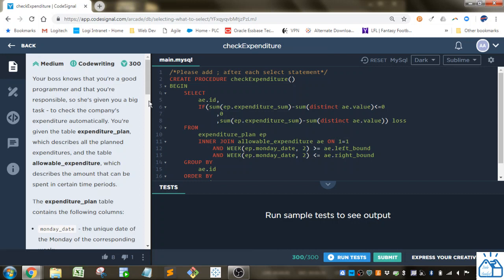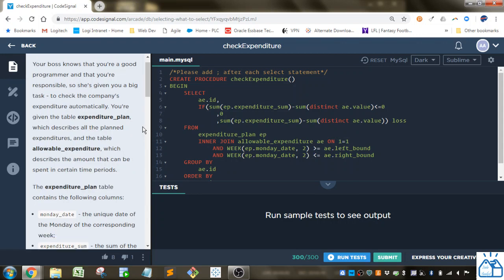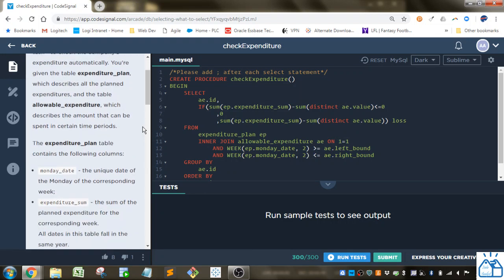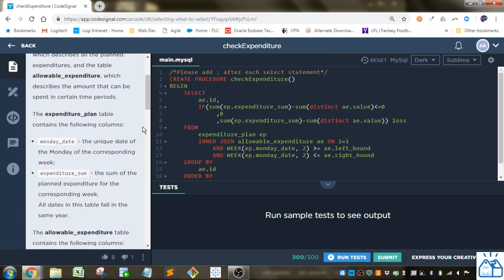Your boss knows that you're a good programmer and you're responsible. She's given you a big task to check the company's expenditure automatically. You're given the table expenditure plan, which describes all the planned expenditures, and the table allowable expenditure, which describes the amount that can be spent in certain time periods.